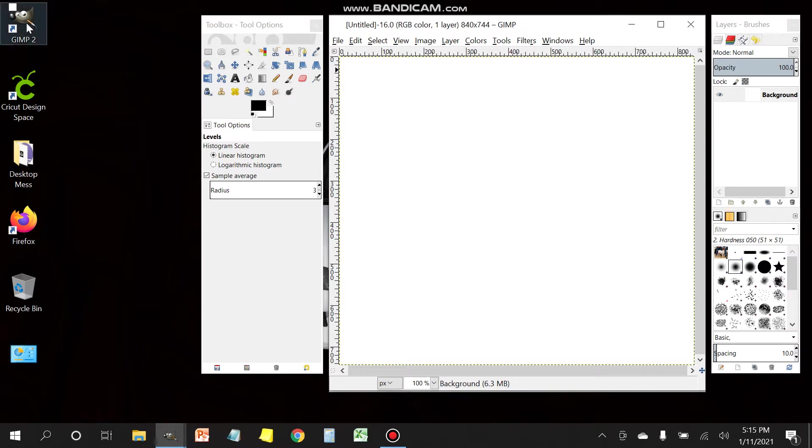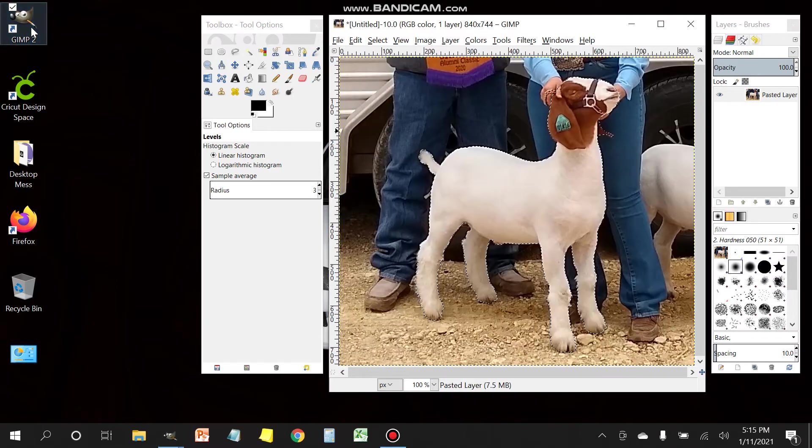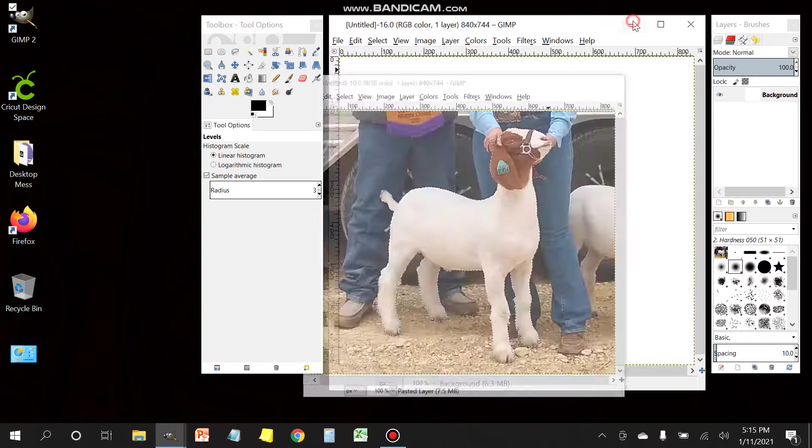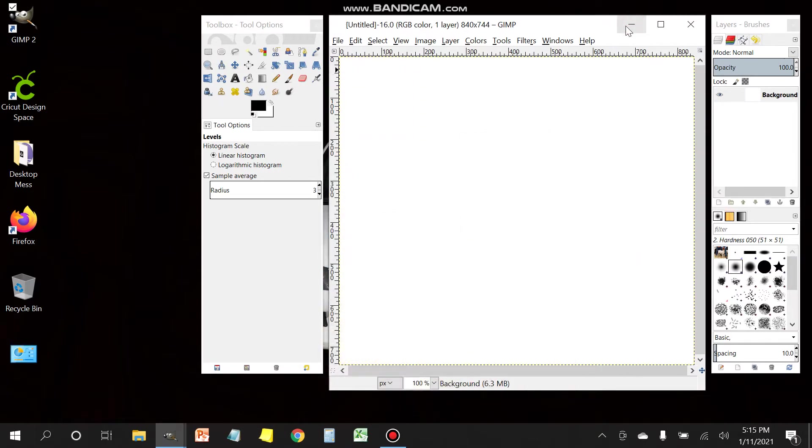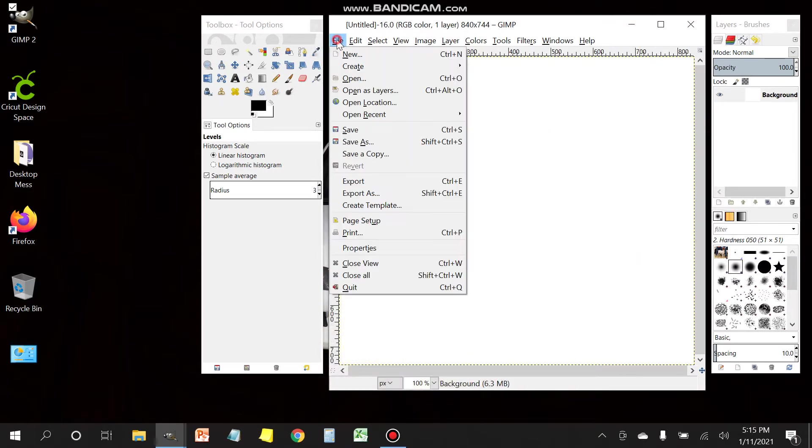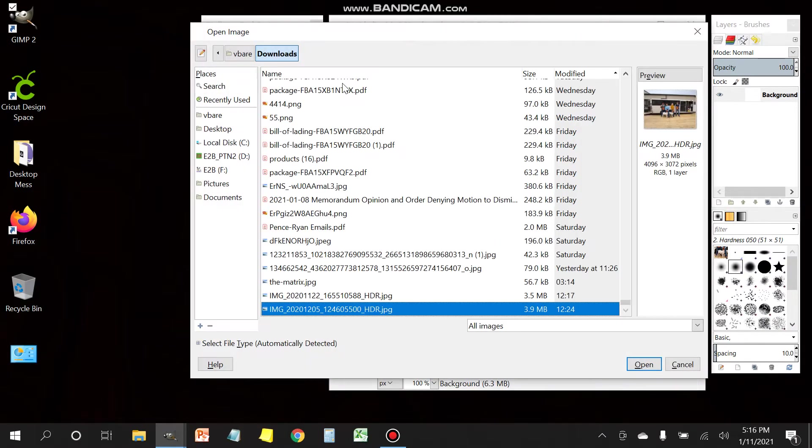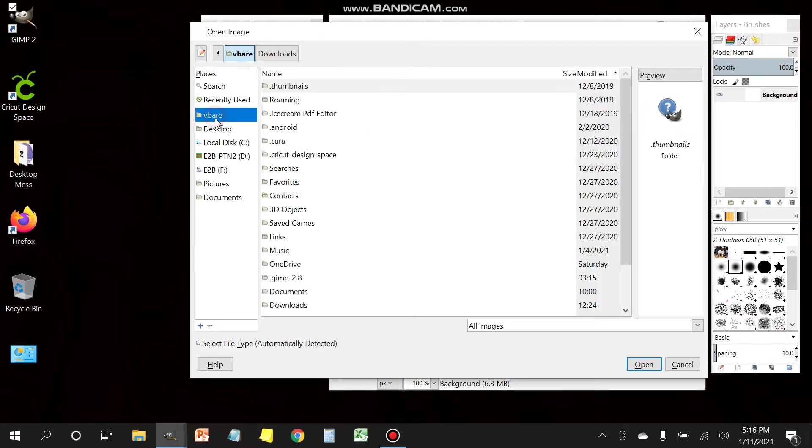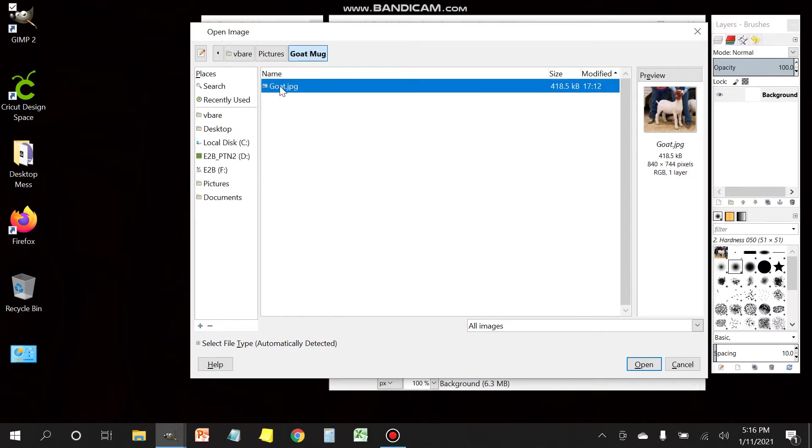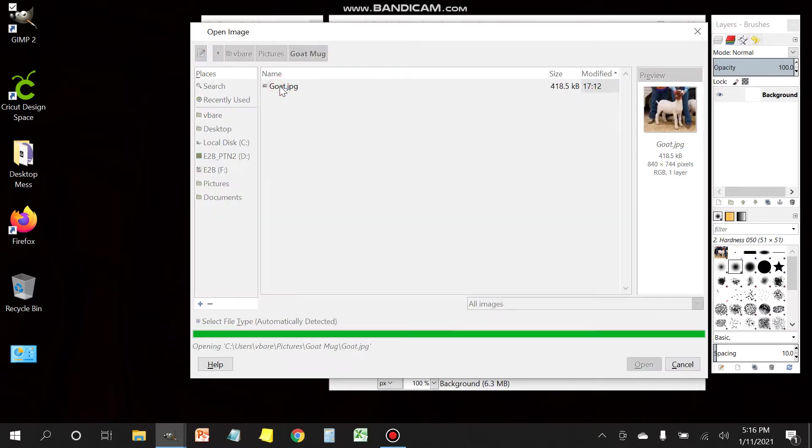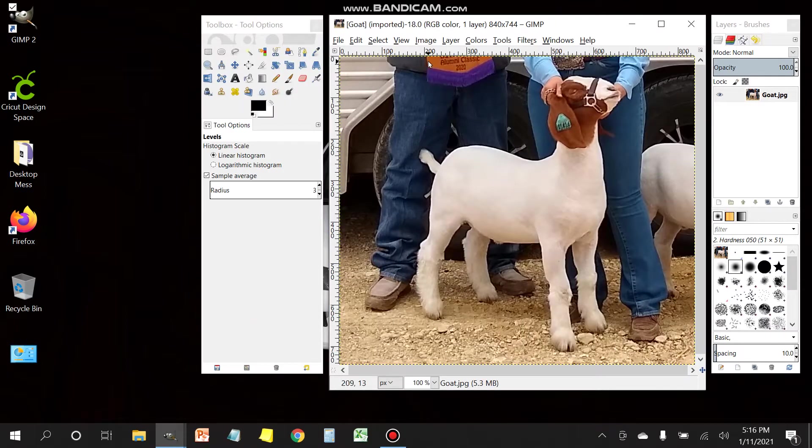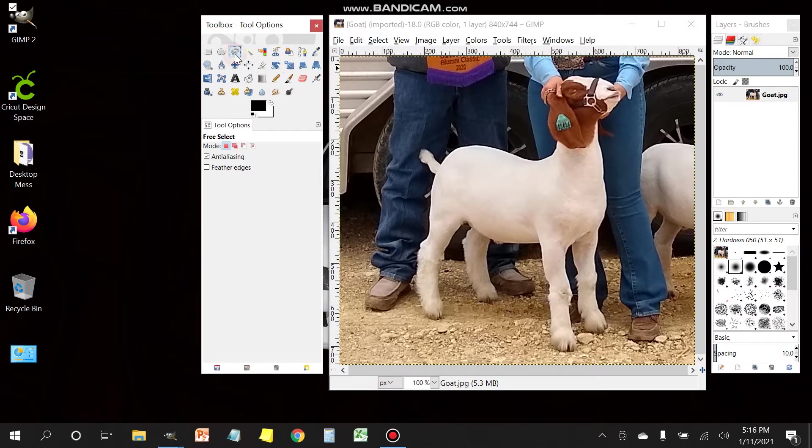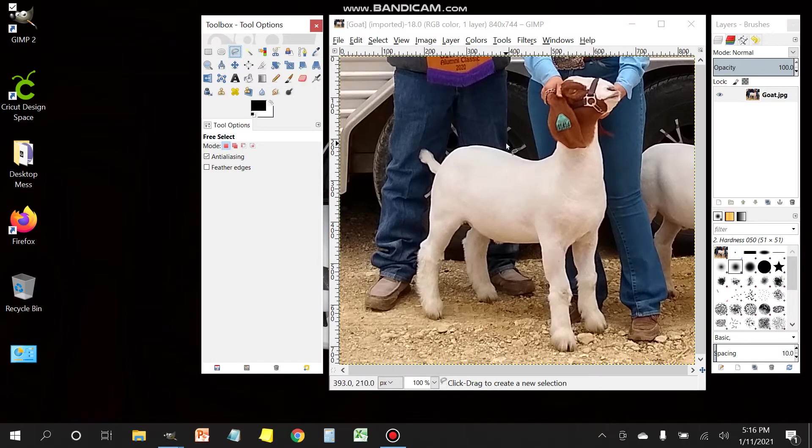Go ahead and open up your GIMP program. Once you got that open, you're gonna navigate over to the picture that you want to use, double click it. Now once you got it all set up here, next thing you want to do is select the lasso tool.